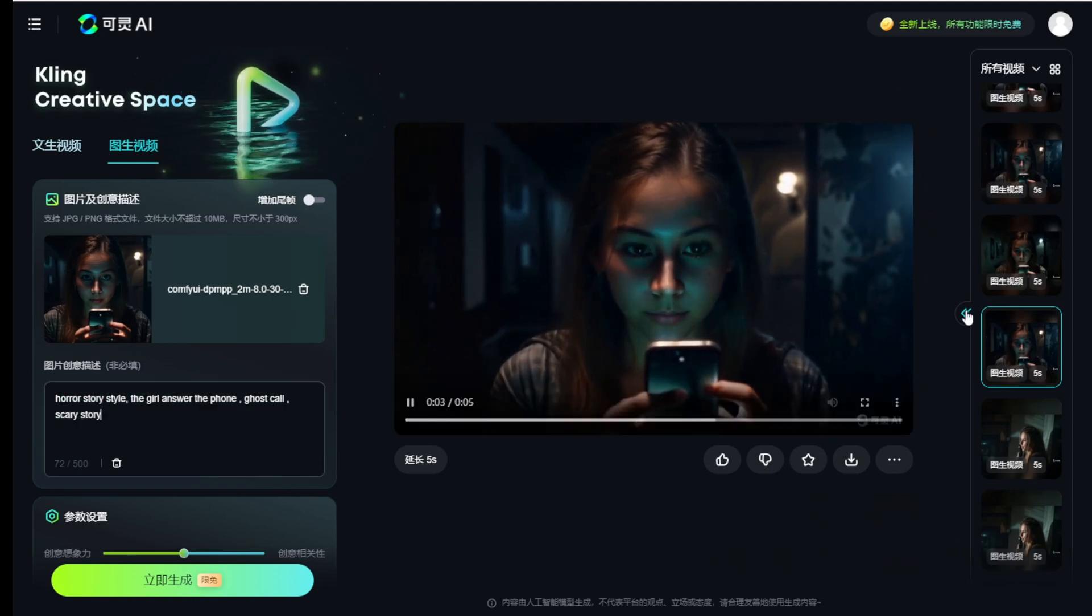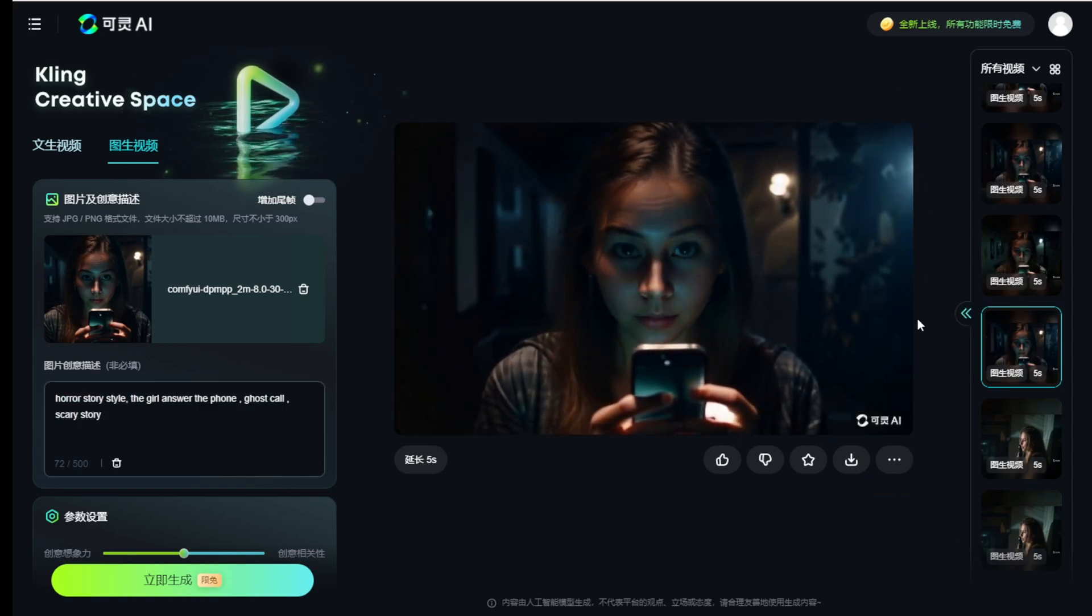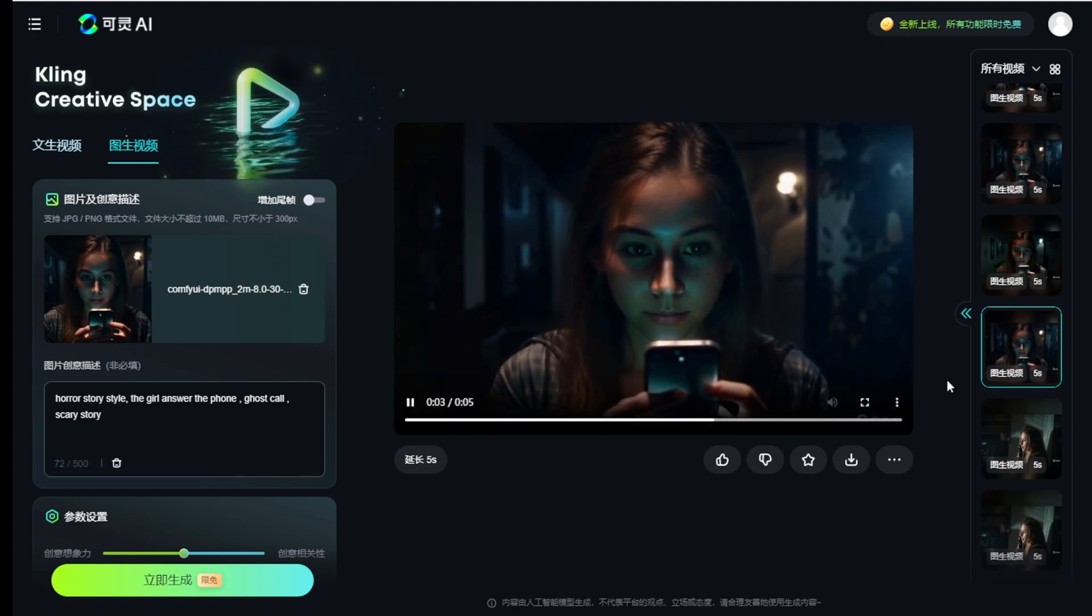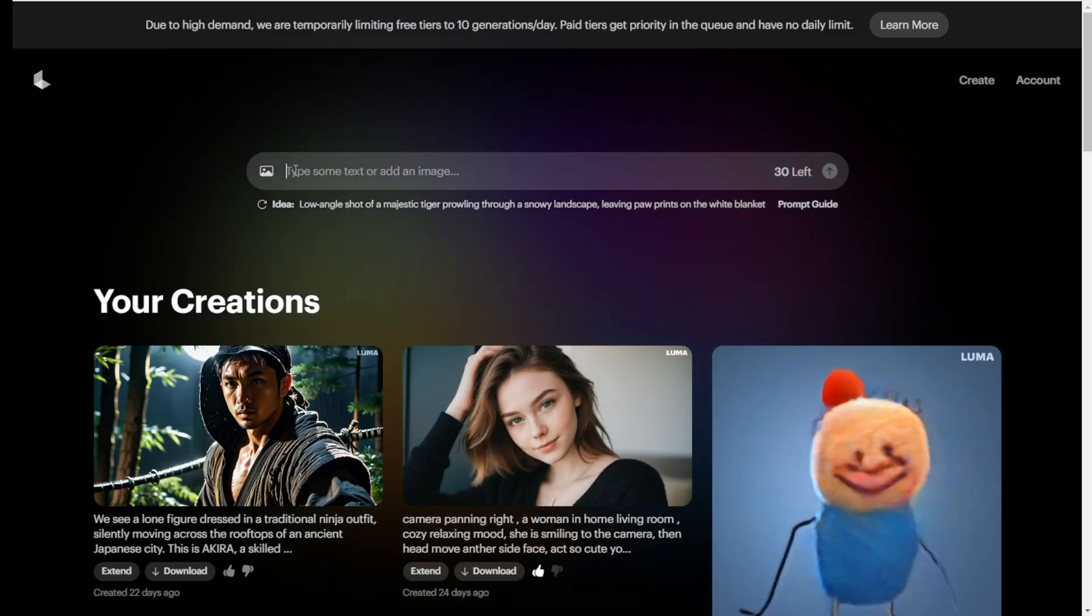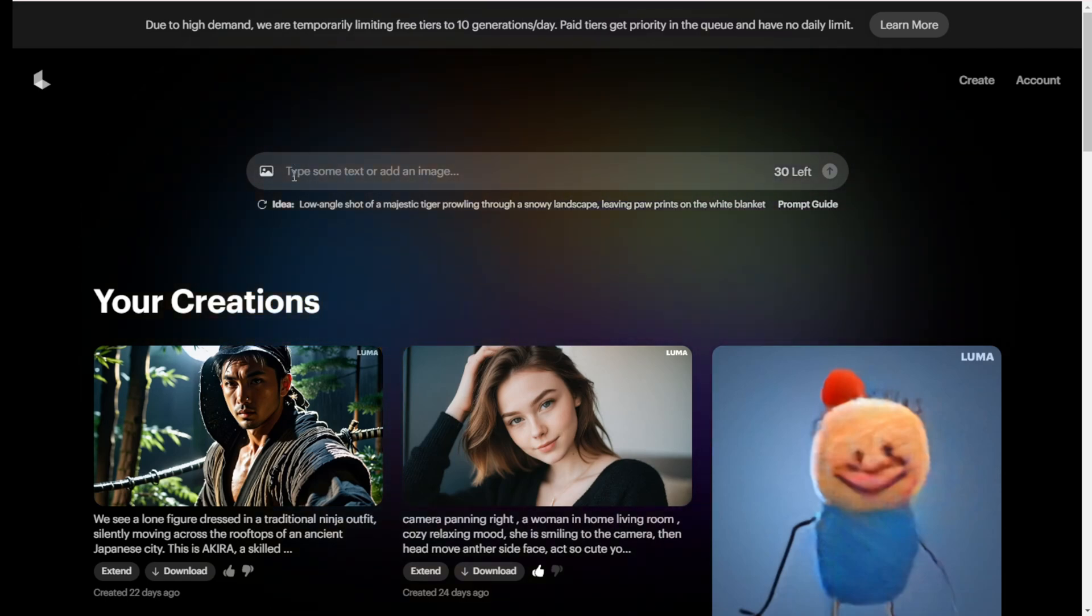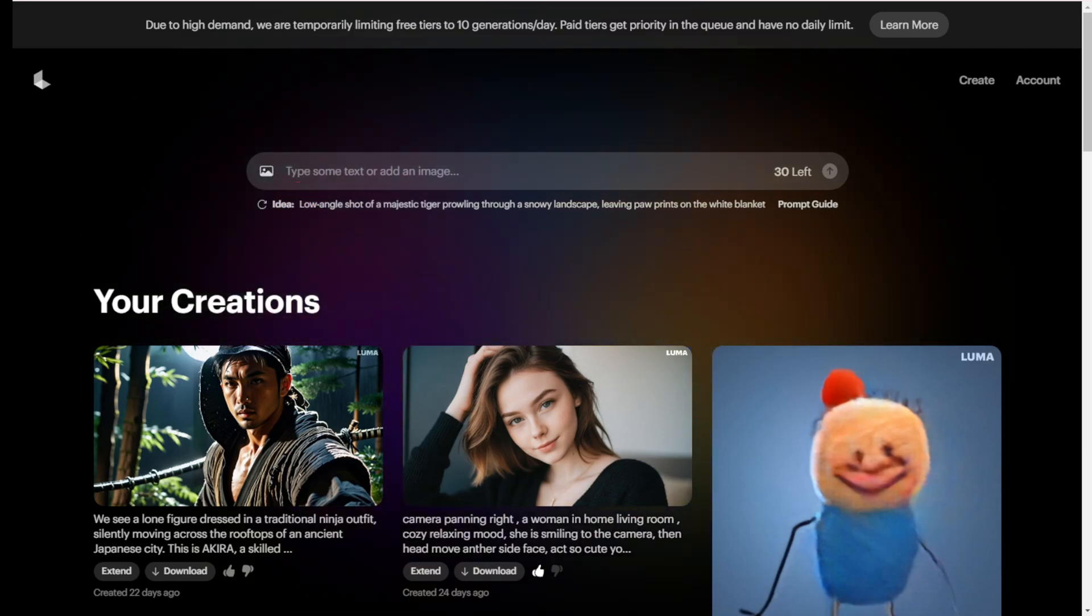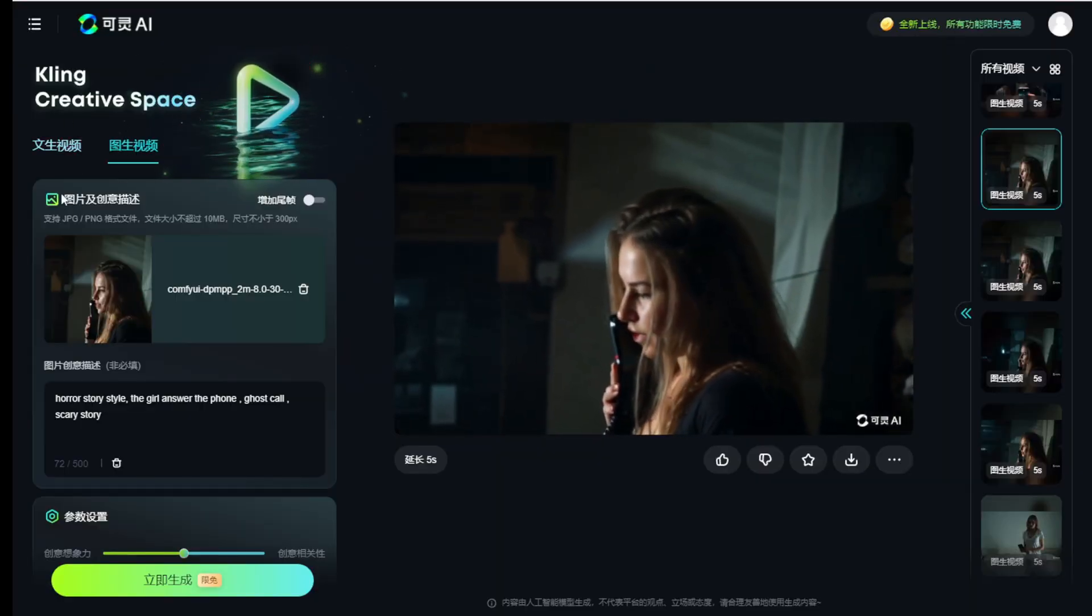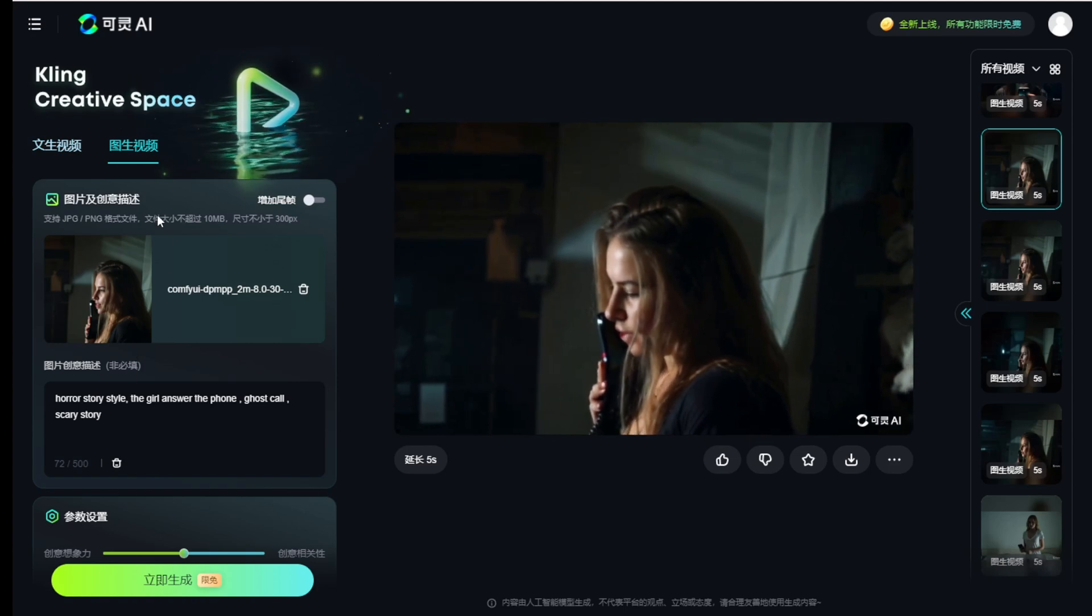For example, I have tried a few times already using different prompts because what they can do is similar. Like Luma AI, you can do the image right here using this icon. And in Kling AI, you can also upload your image as the starting point for your AI videos.